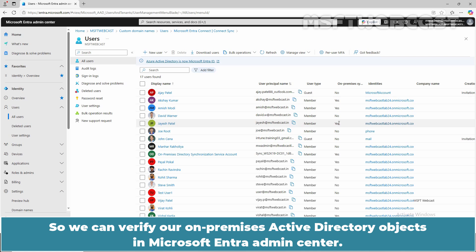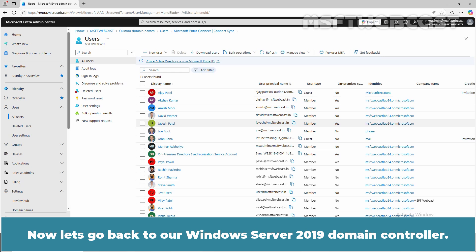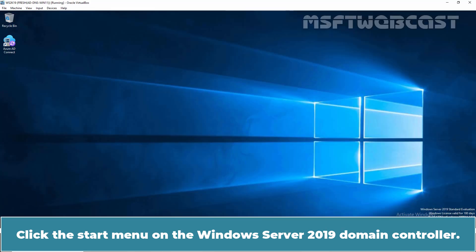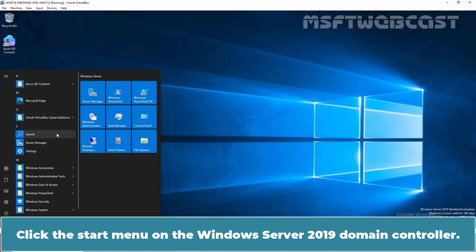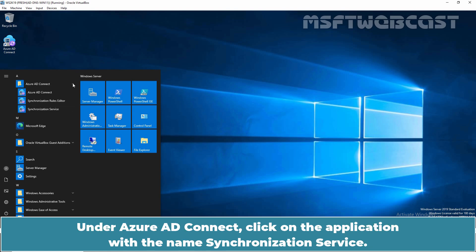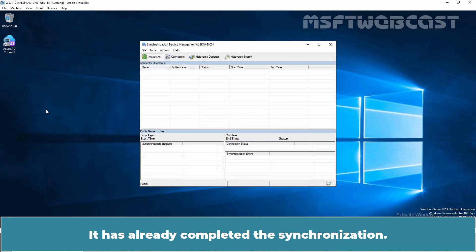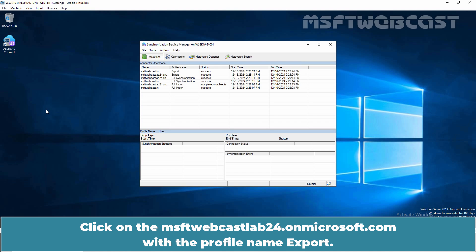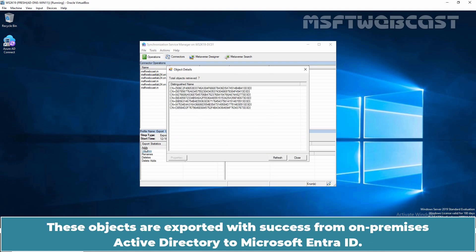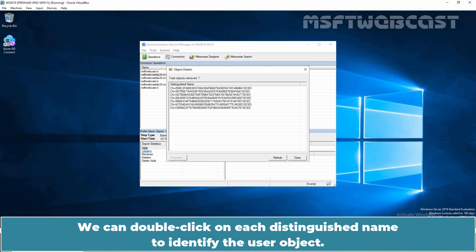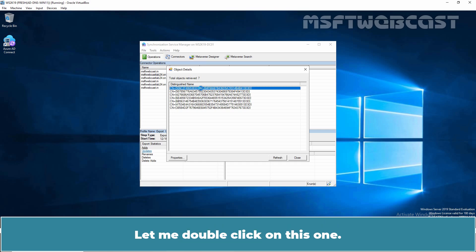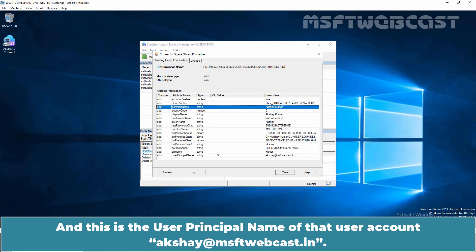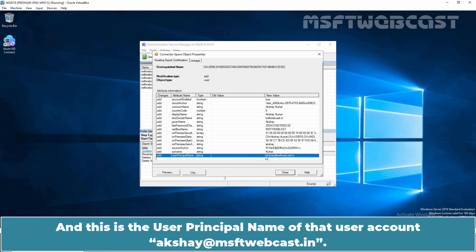So we can verify our on-premises Active Directory objects in Microsoft Entra Admin Center. Let's go back to our Windows Server 2019 Domain Controller. Click the Start menu, expand Azure AD Connect, and click on the Synchronization Service application. It has already completed the synchronization — the first time includes a full import, a full synchronization, and an export. Click on the msftwebcast lab onmicrosoft.com entry with the profile name Export, then click on Adds in the Export Statistics. These objects were exported successfully from on-premises Active Directory to Microsoft Entra ID. You can double-click on each Distinguished Name to identify the user object — for example, the user name is Aksai Kumar with the user principal name aksai@msftwebcast.in.